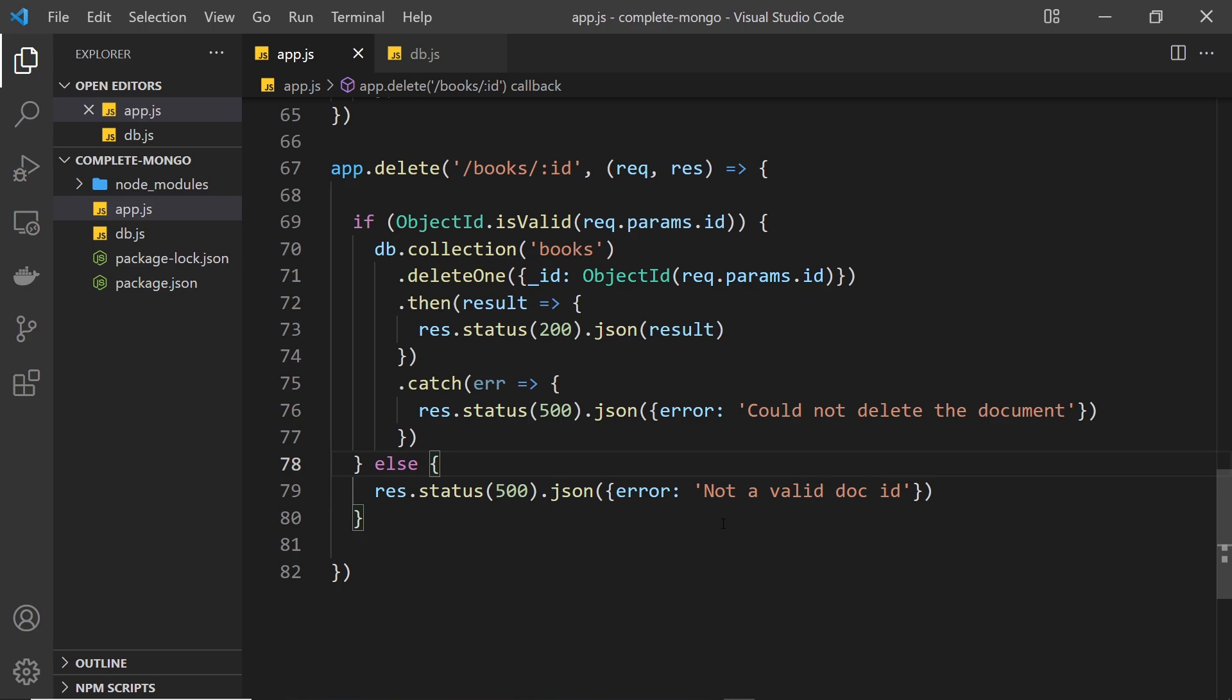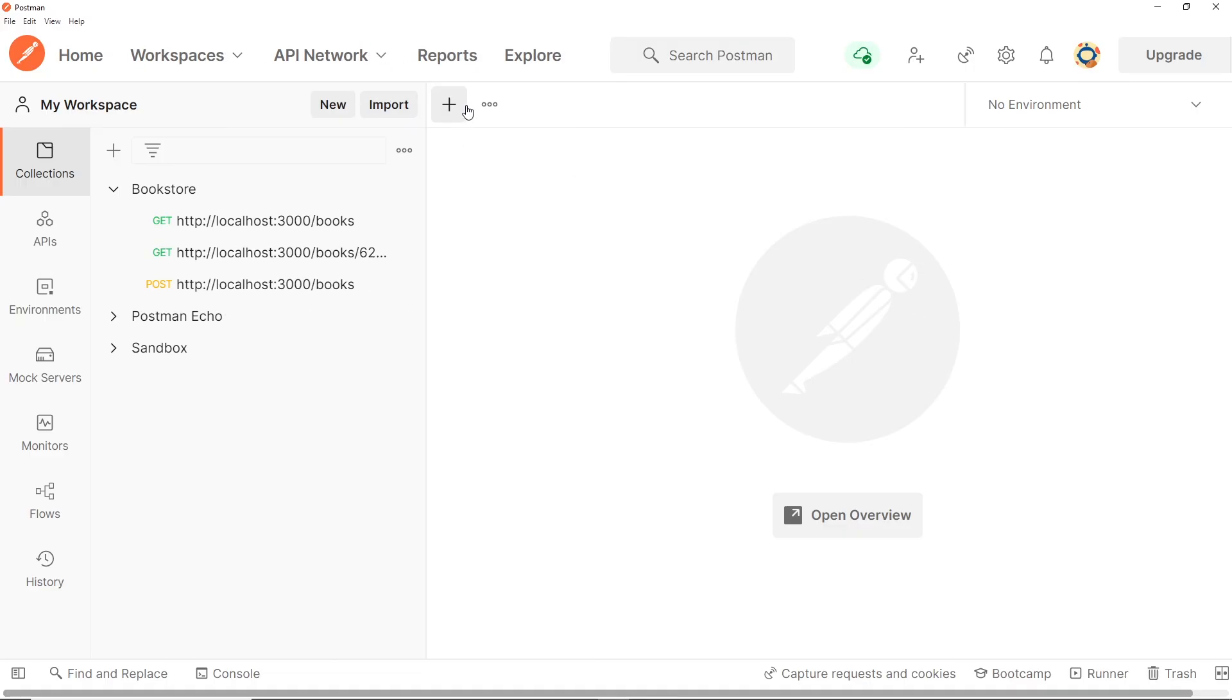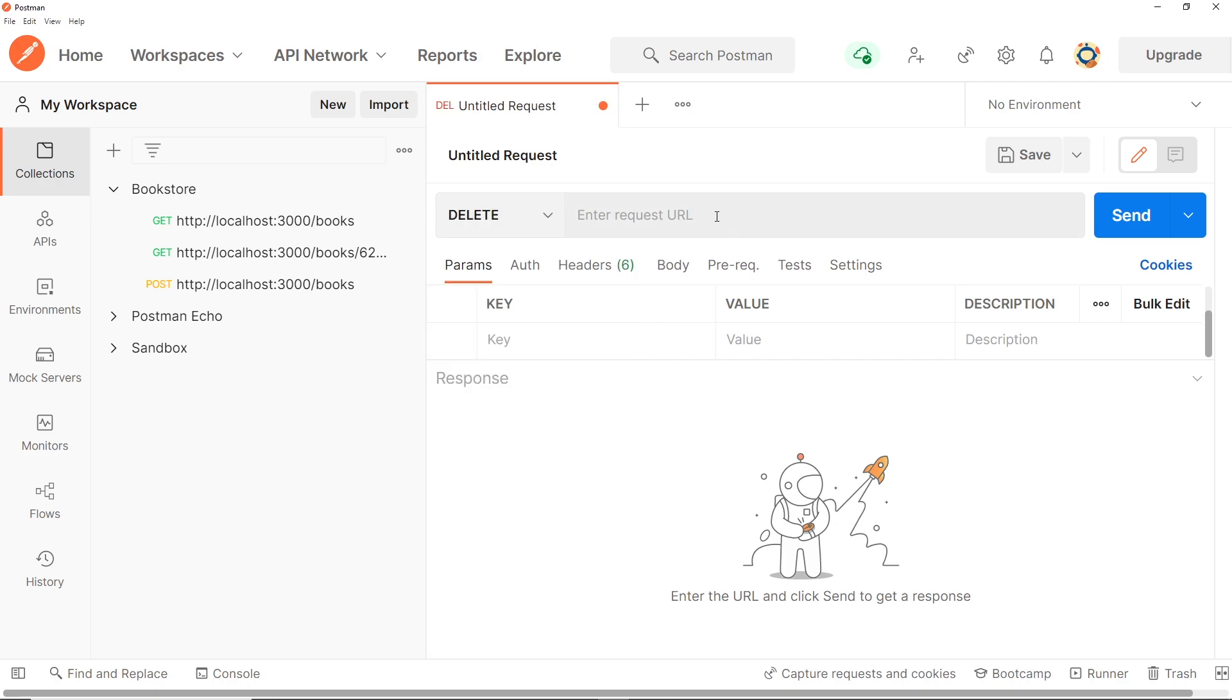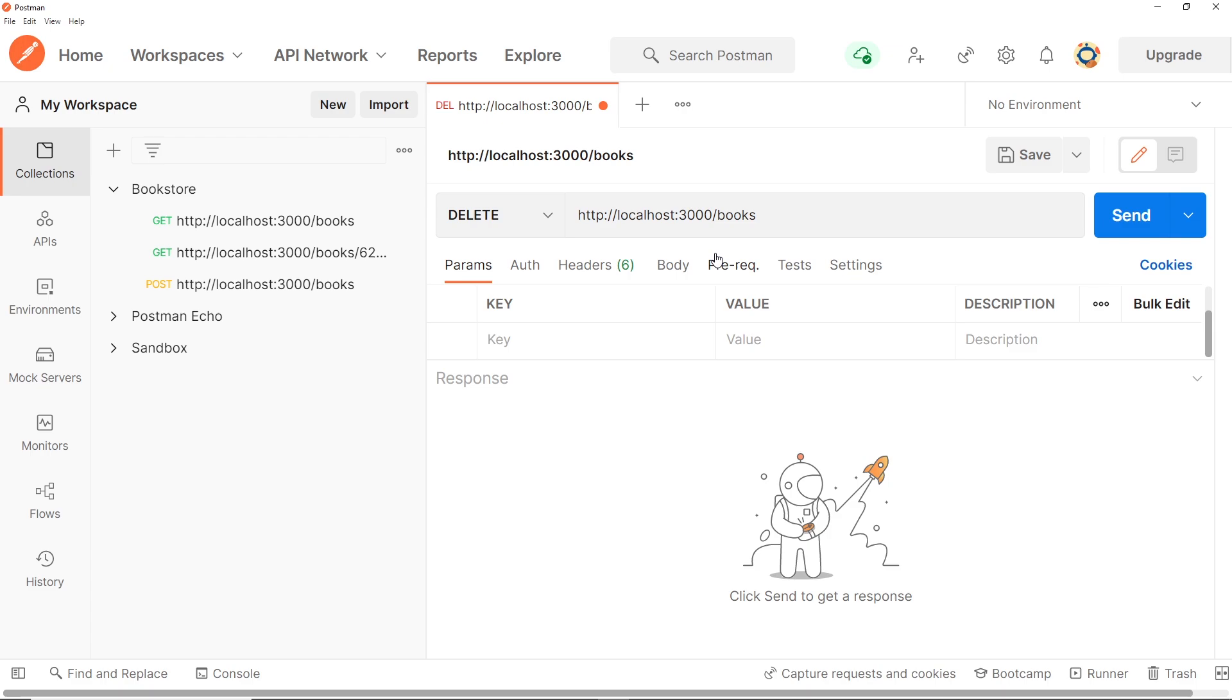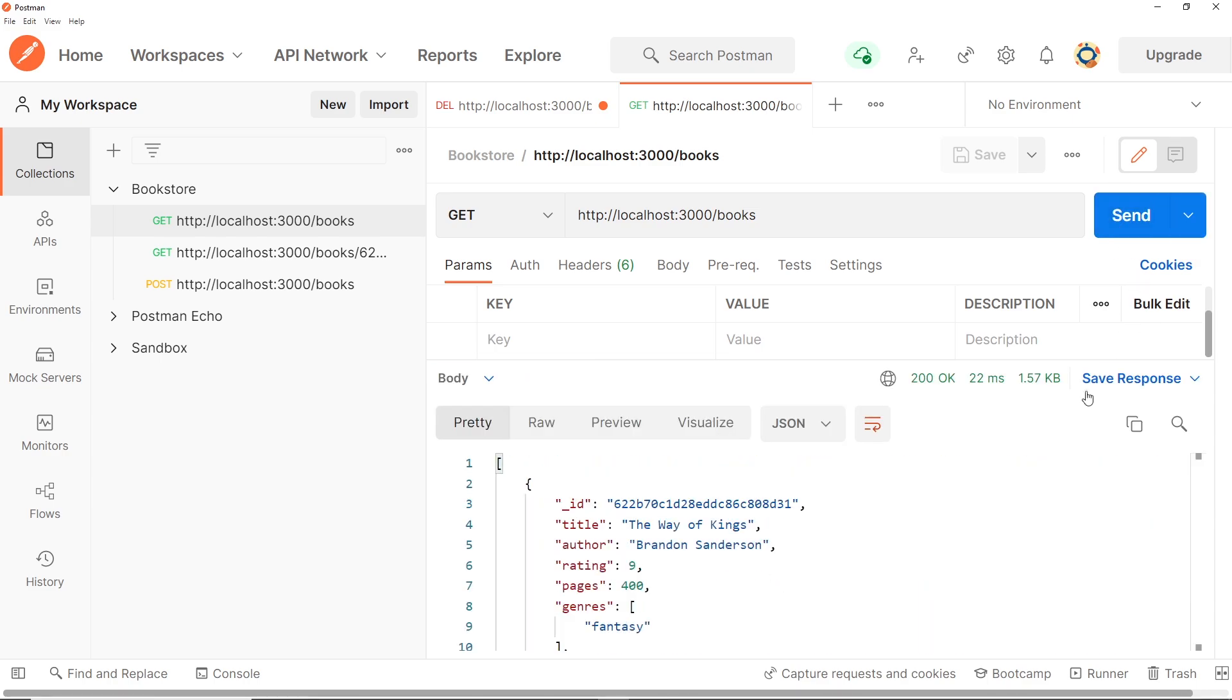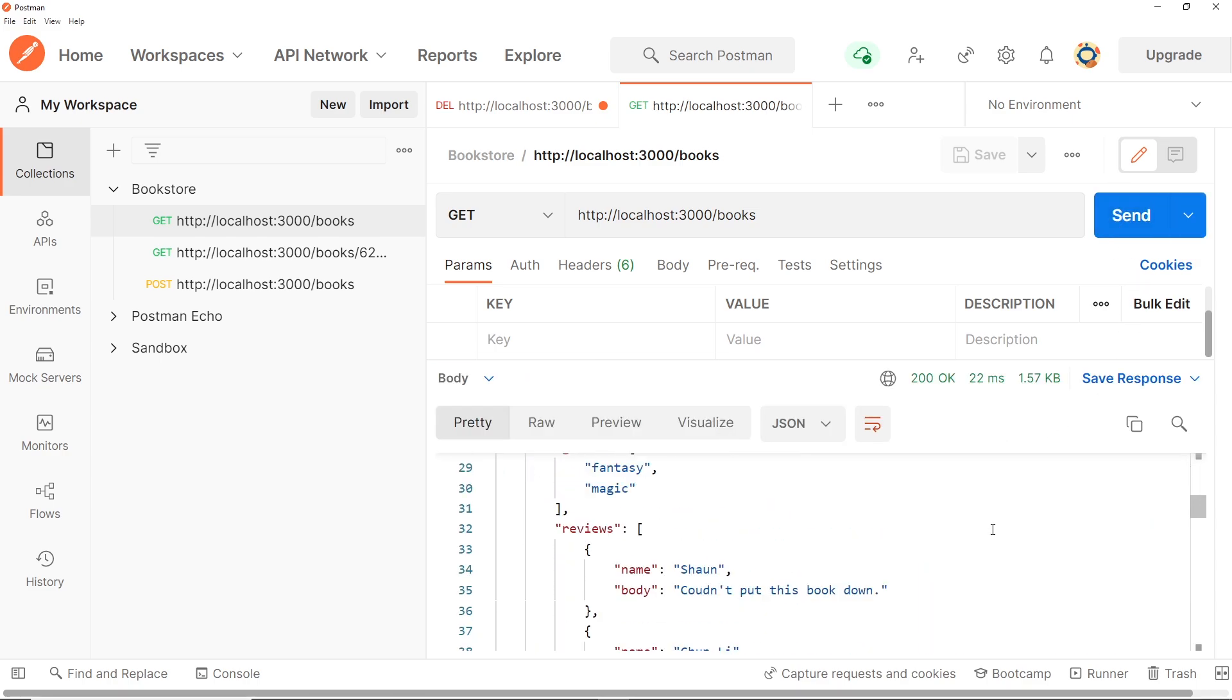All right then, so let's create a new request. It's going to be a DELETE request and it's going to be to localhost 3000 forward slash books and then forward slash the id of whatever book we want to delete. So I'm just going to go to the GET request for all books, I'm going to send this just to get an id of a single book. So let's scroll down a little bit.